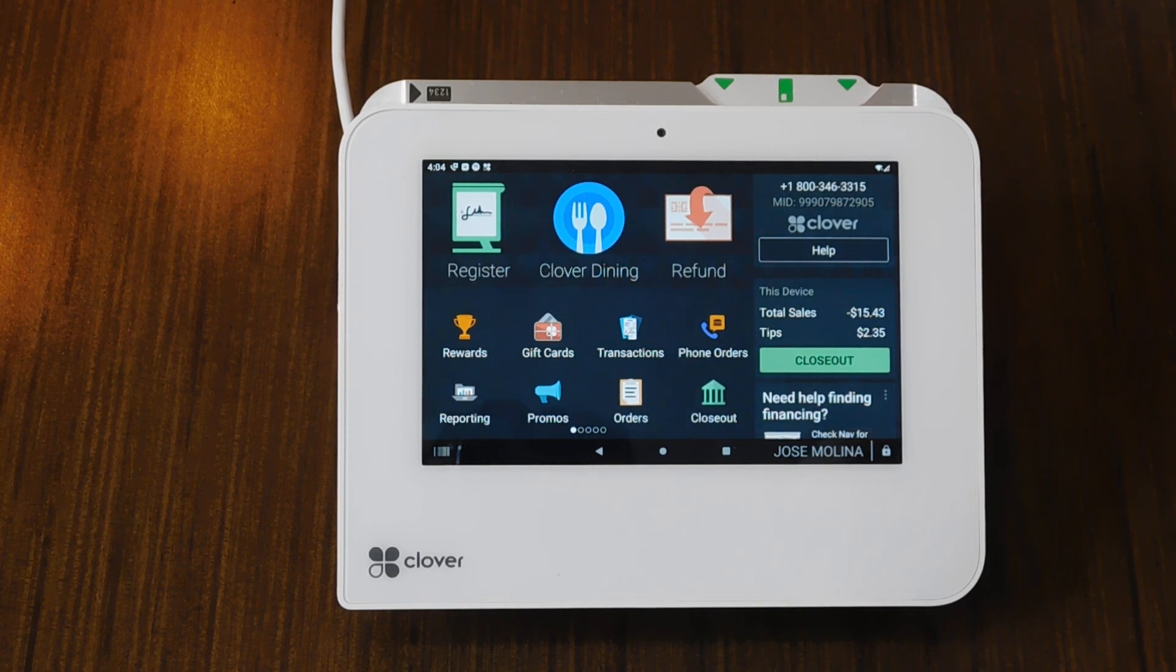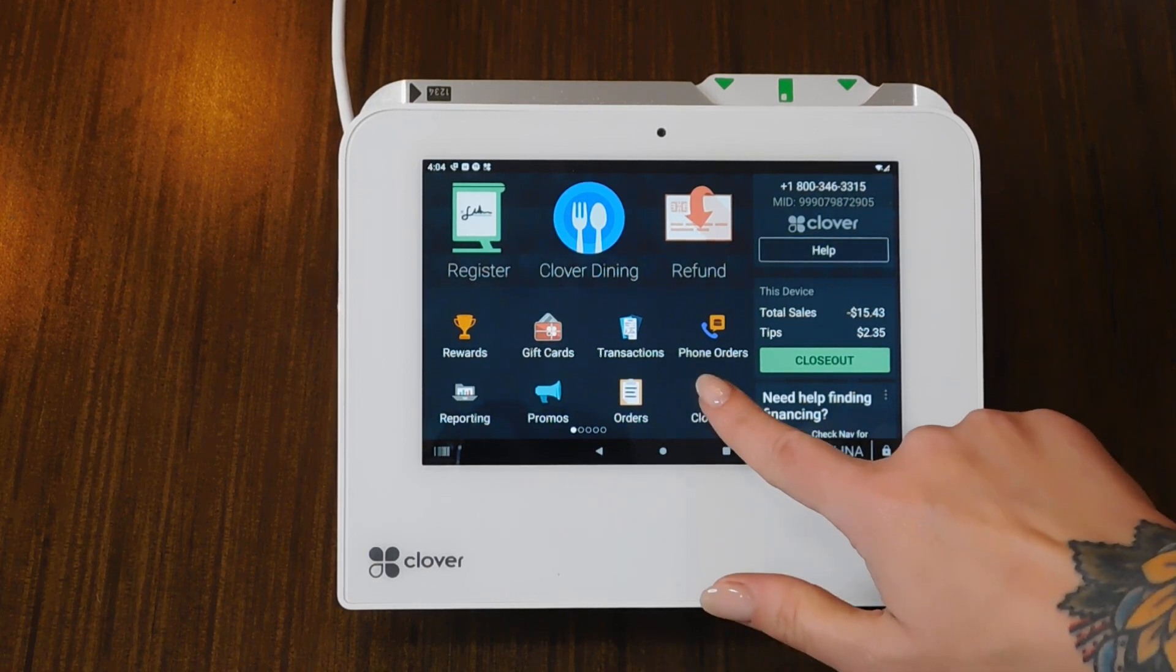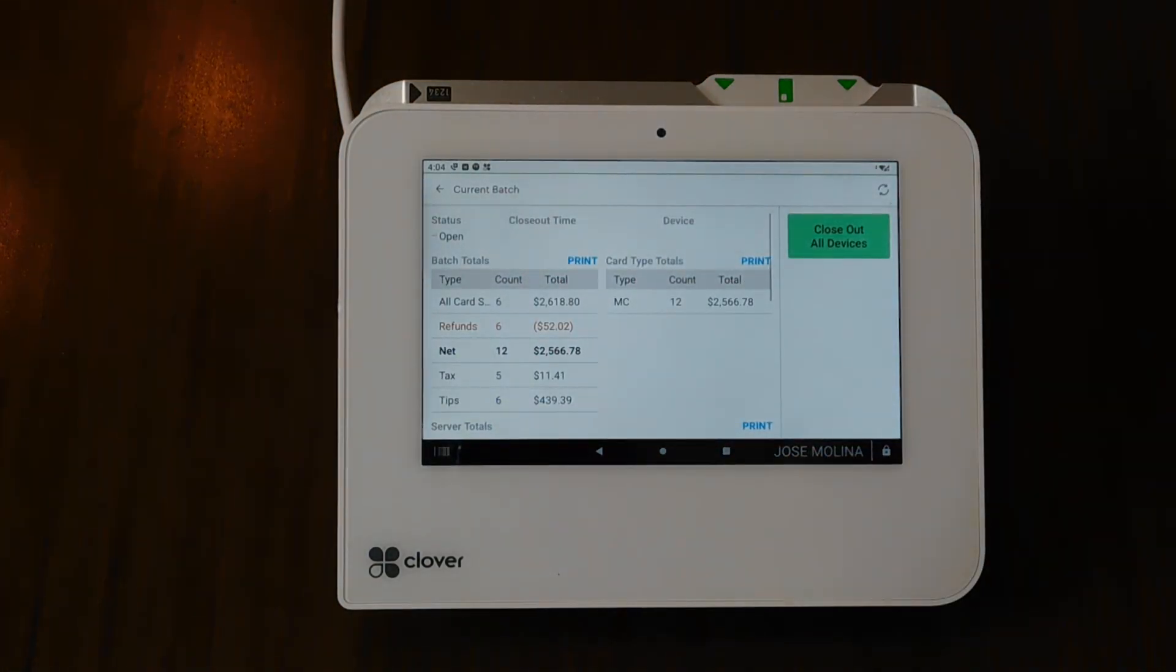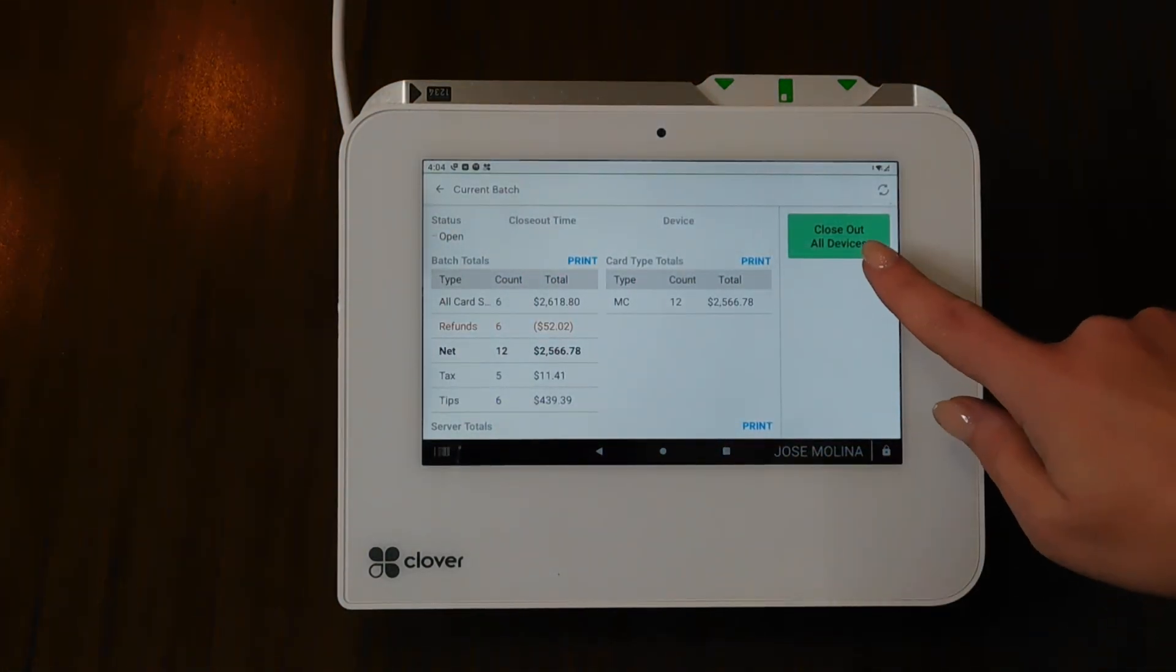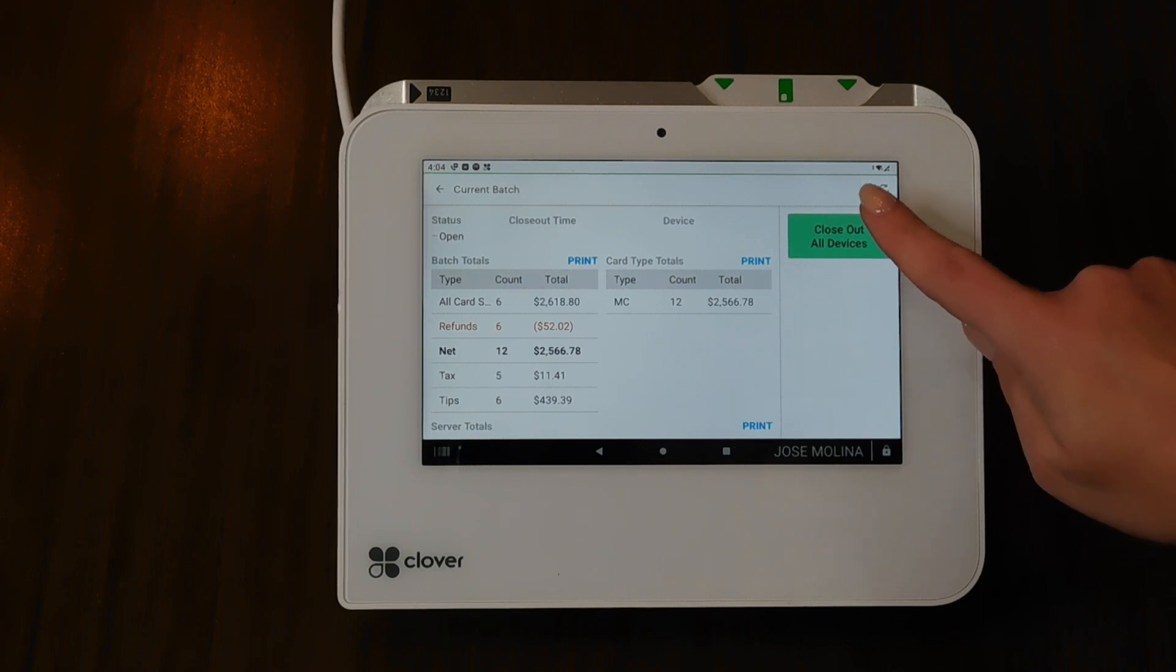So it's pretty simple. What you're going to want to do is click on the close out icon right here. And then you're going to hit this button right here that says close out on all devices.